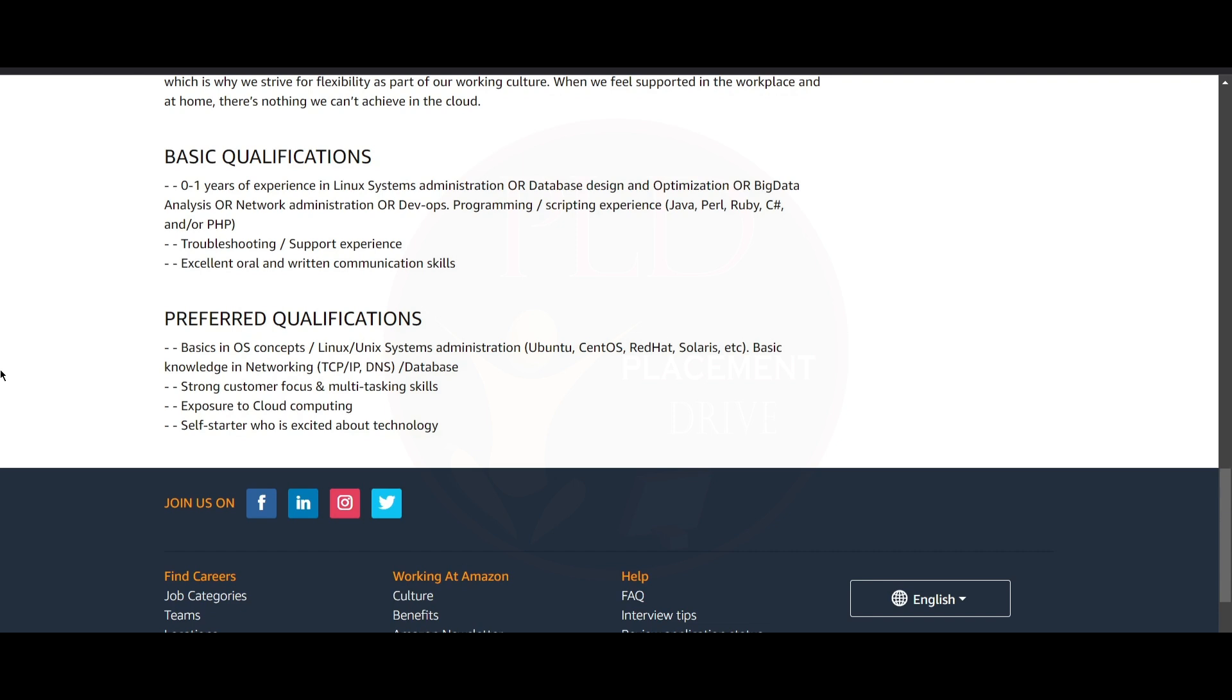The basic qualifications required for this role are zero to one years of experience in Linux system administration or database design and optimization or big data analysis or network administration or DevOps. Programming or scripting experience in Java, Perl, Ruby, C#, or PHP is needed. You need to have troubleshooting or support experience and excellent oral and written communication skills.